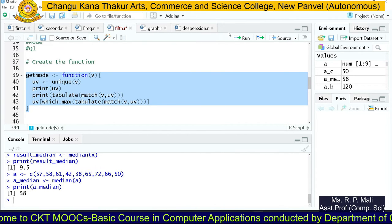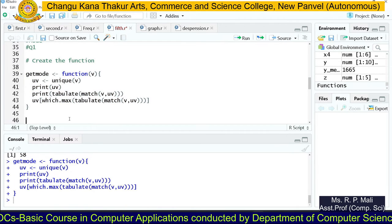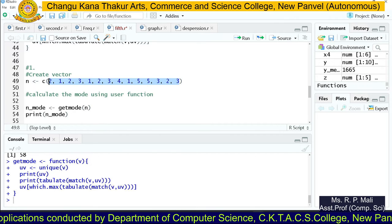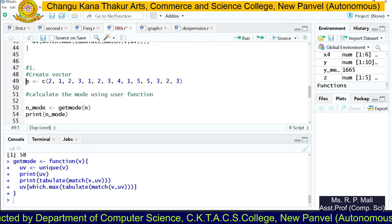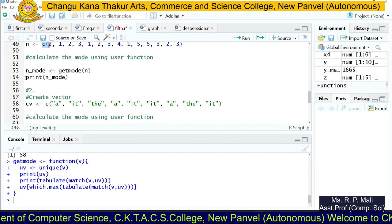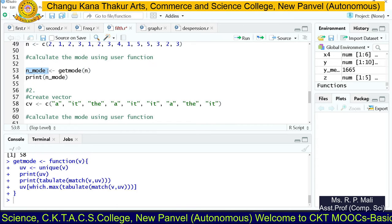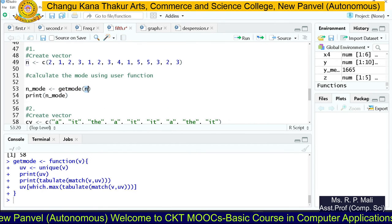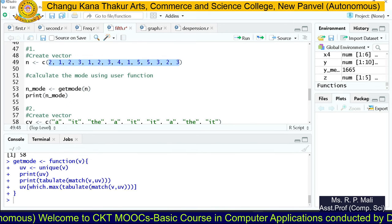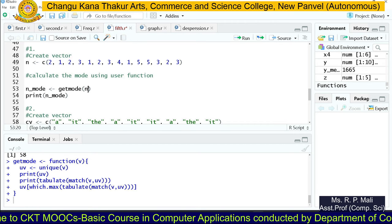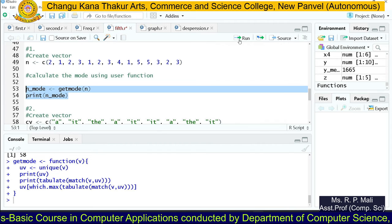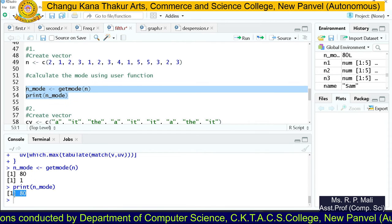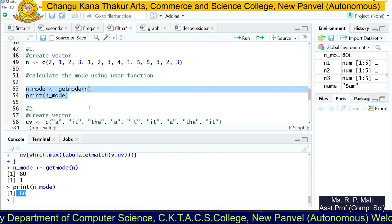We execute the function — the getmode function has been created successfully. Then to find the mode for some values, we store them in variable n using c(), store the mode result in n_mode, call getmode(n), and print it. You can see that n_mode is 2, and the unique values are 2, 1, 3, 4, 5. Since 2 occurs most often, 2 is the mode.